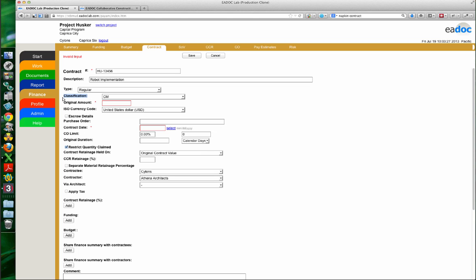One field you may have noticed on your contracts is the classification field. If it's not set up for you, you'll click on it and see just a dash. This is a field you can actually work with EDOC to customize for your projects. In my particular project, I've decided to categorize contracts by CM contract, designer, and trade contracts. This doesn't affect the contract itself, but it allows you to sort, report, and group differently.